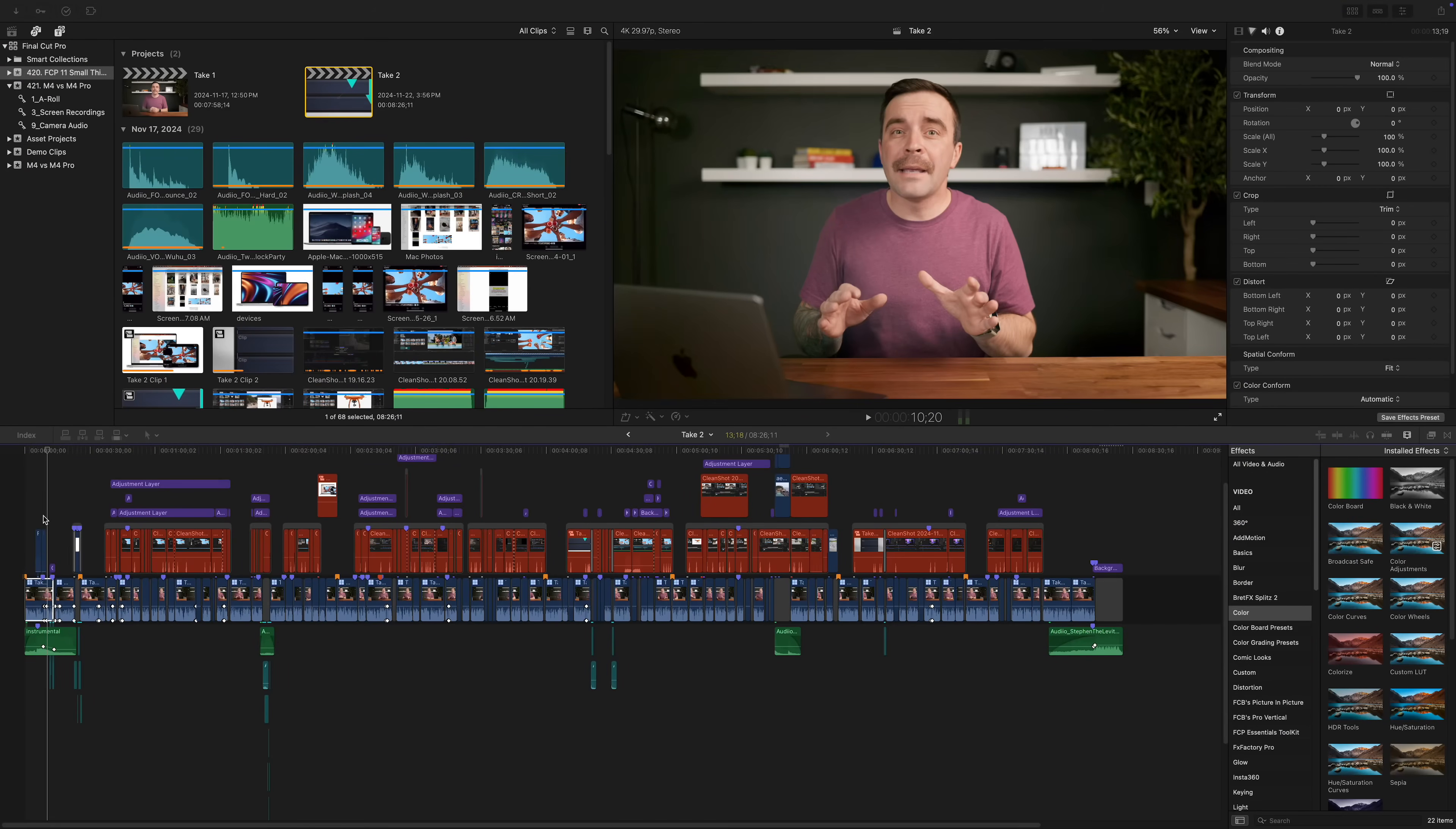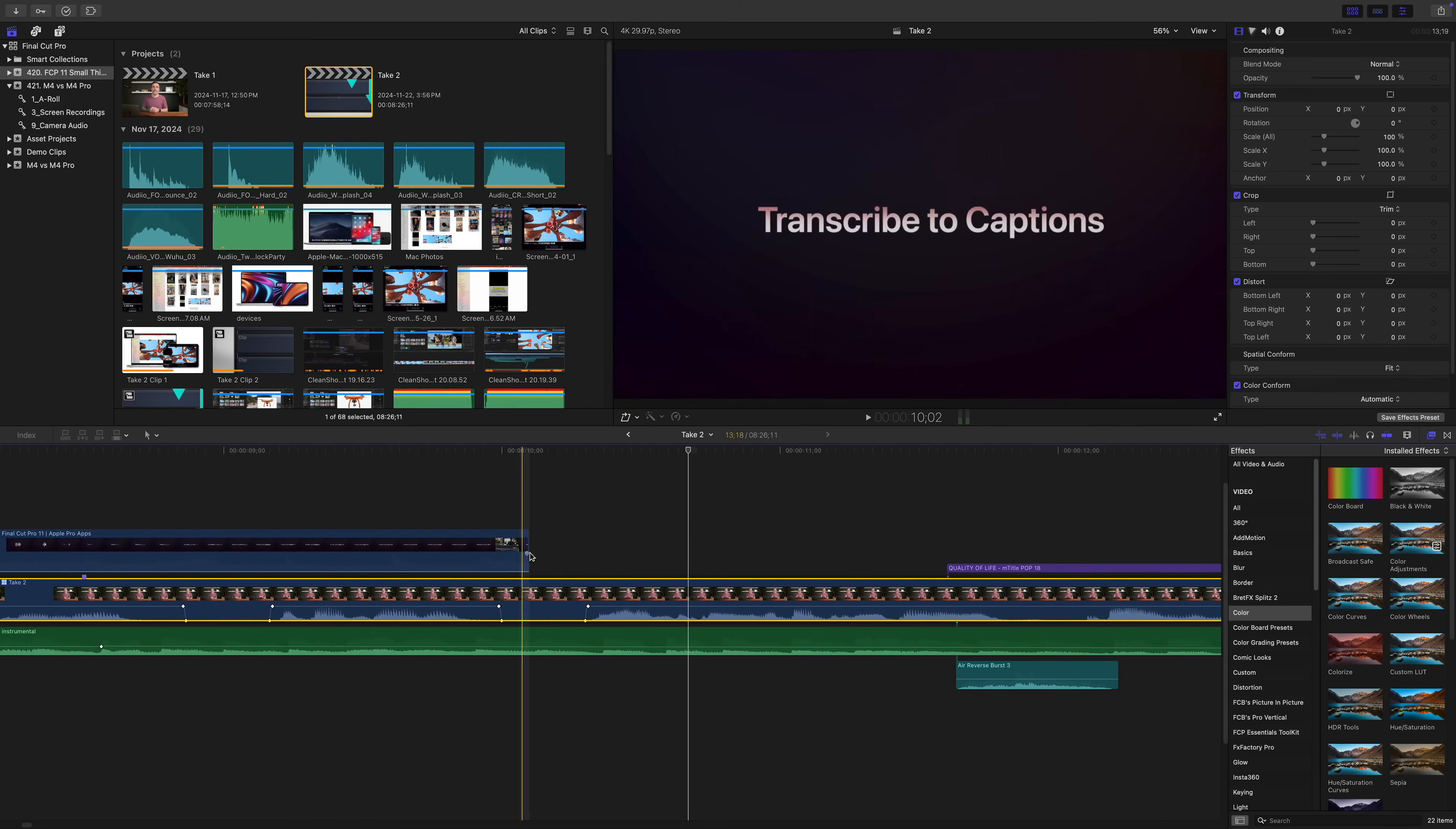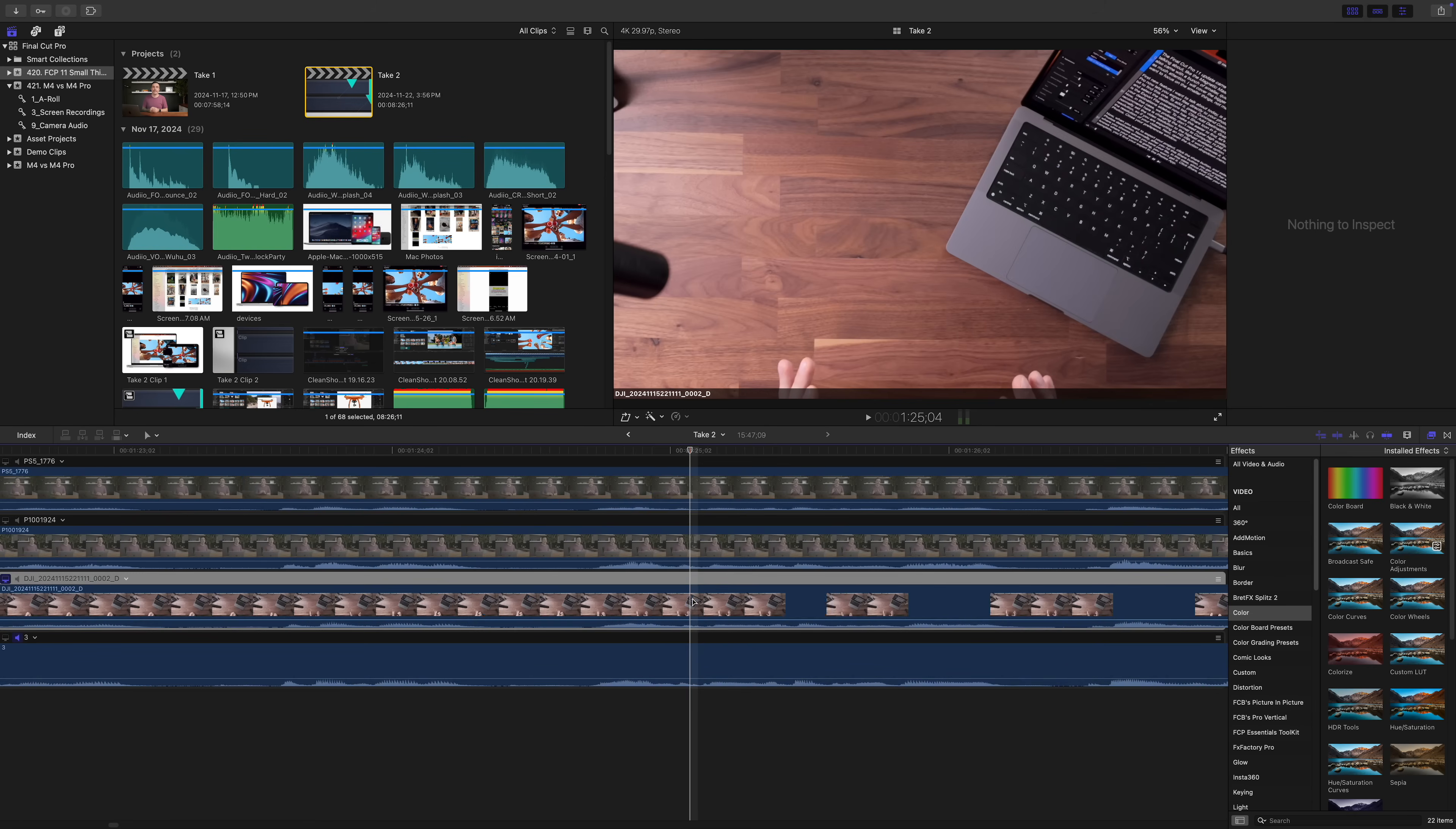First up is general timeline navigation. I've loaded up my project, which is nothing crazy, but it should be enough to give these two machines a workout. In this project, I'm using a multicam clip in my main timeline, with three video angles and an audio track.